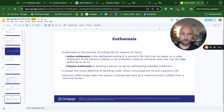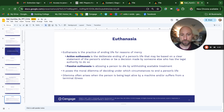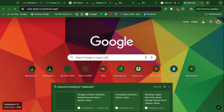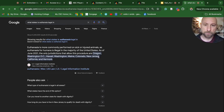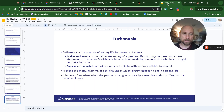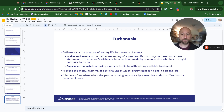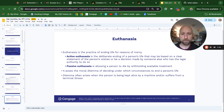Euthanasia is the practice of ending life for reasons of mercy. Active euthanasia is the deliberate ending of a person's life that may be based on a clear statement of the person's wishes, or be a decision made by someone with legal authority to do so. As of June 2021, the only jurisdictions that allow this procedure are Oregon, Washington D.C., Hawaii, Maine, Colorado, New Jersey, California, and Vermont. That's actually a fair amount of places, although not the majority of the United States. If recent trends hold up, this will become more widely available elsewhere — it's hard to make a moral argument that people don't have a right to do that.